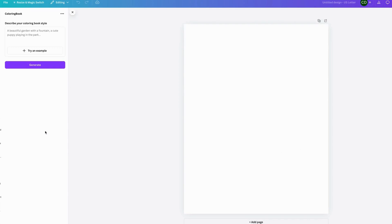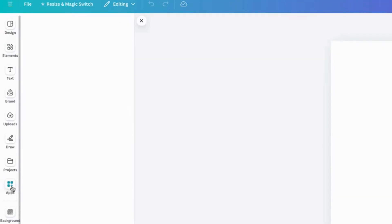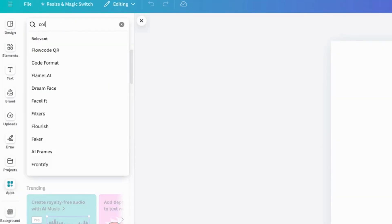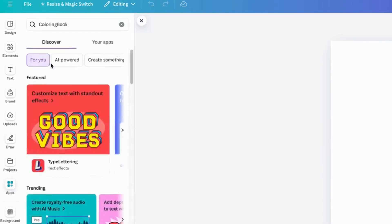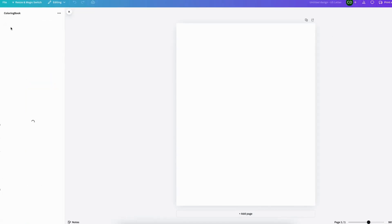And if you are already in a page like this, all you need to do is go into your apps here and search for coloring book, and this will show up.